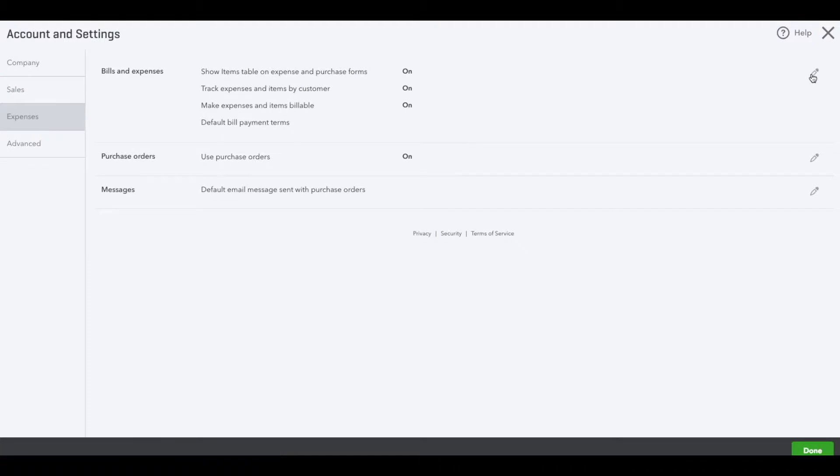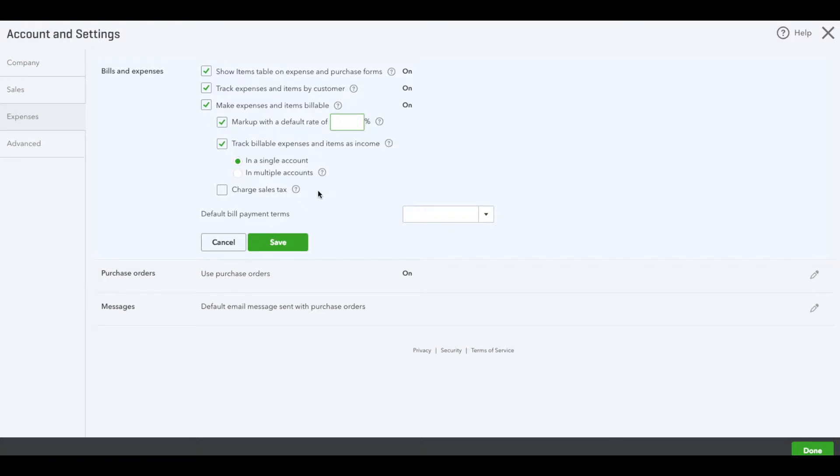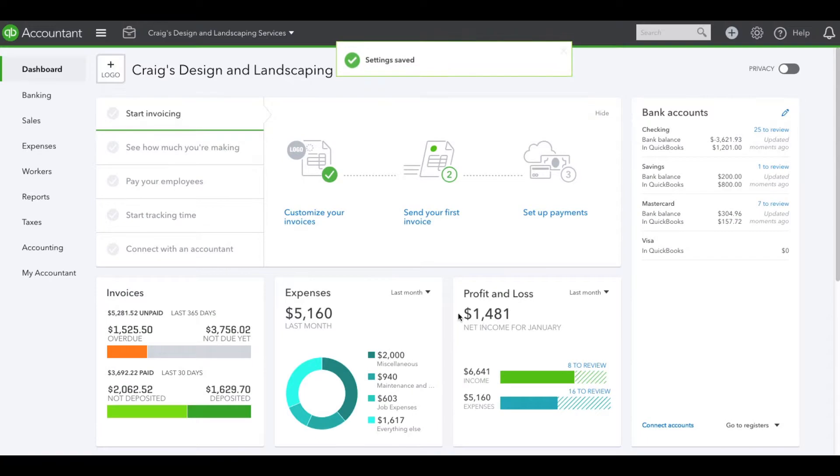Click the pencil icon in the middle, and here you'll see the markup with the default rate. Once you check it, you could put a percentage that will be across the board or leave it blank so you can manually edit whenever you want to add it. Click Save and Done. Once your settings are saved, we can test it out.